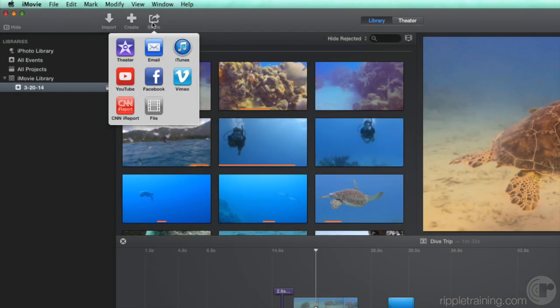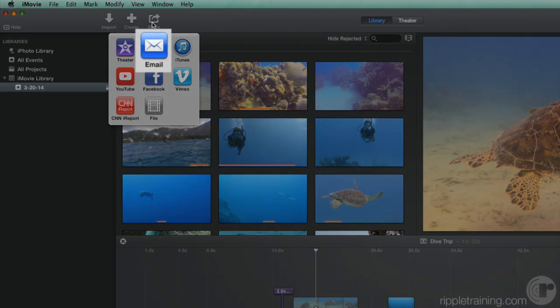If you just want to share your movie with a couple of people, you could choose to email it. This will create a highly compressed version of your movie, which can affect the quality.